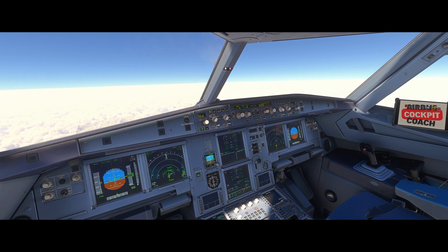This briefing process ensures that both pilots are synchronised, and ensures that they're aware of the safety limitations, restrictions, and the arrival that's going to be flown in detail. That's really important.